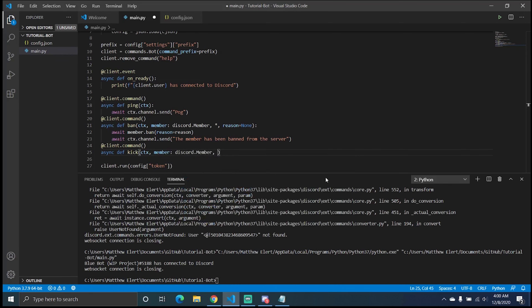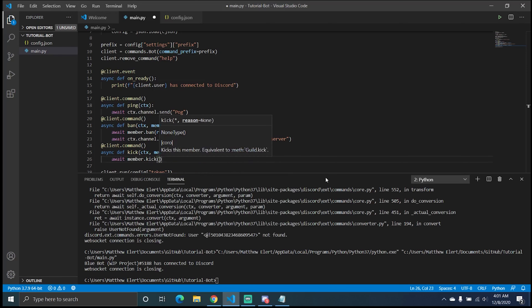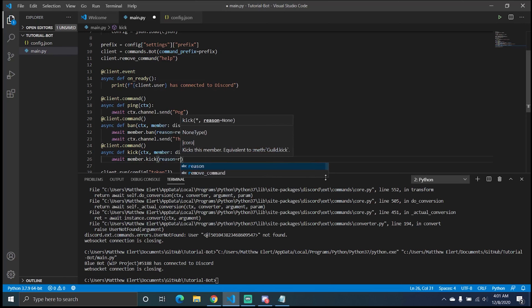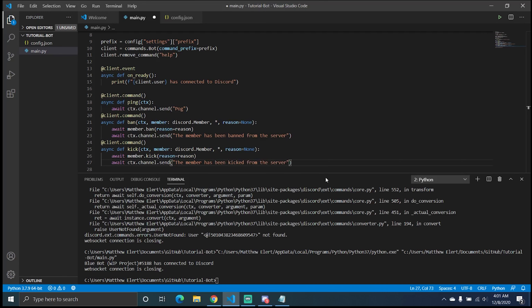If you ever have any questions, there's an invite to my Discord server in the video description, and you can ask me in the comments down below. You can also check my GitHub — all this confirmed working code will be posted there. For the kick command, it's member.kick — that's the difference — but you can still use the same arguments with reason=reason.